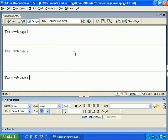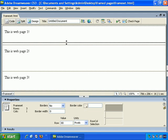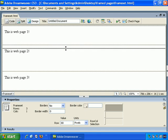So, that's it! Dreamweaver does make this a lot easier, and you can even click, hold, and drag to change the size of the frames.